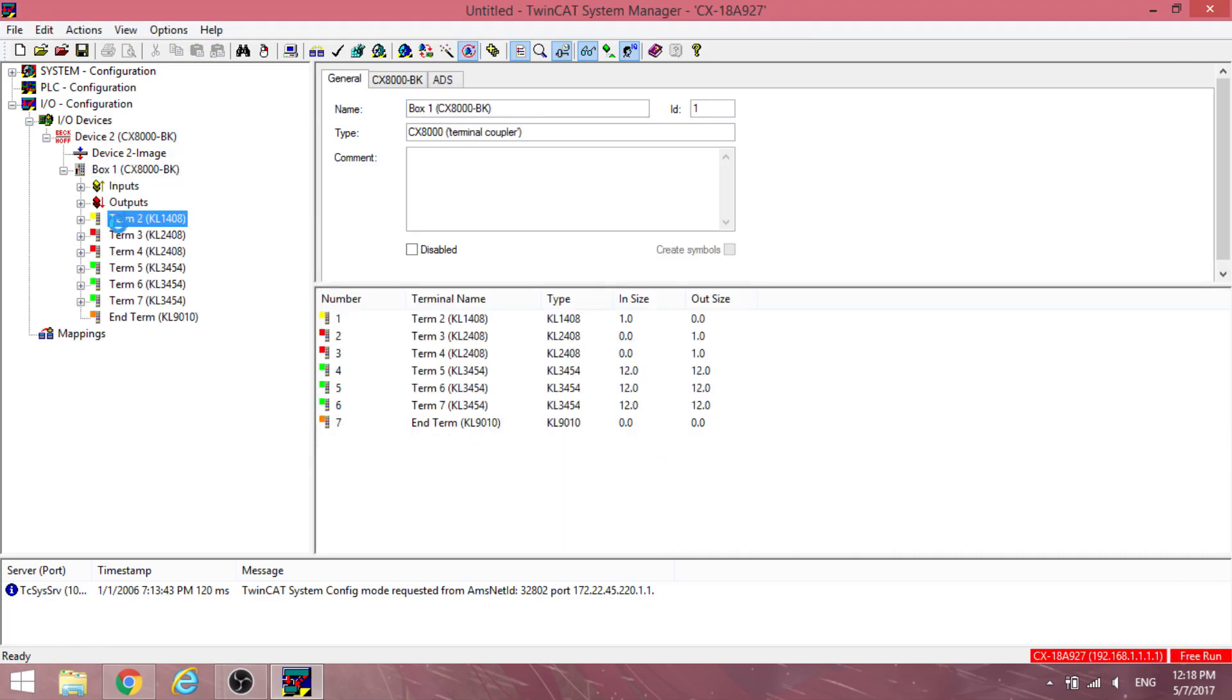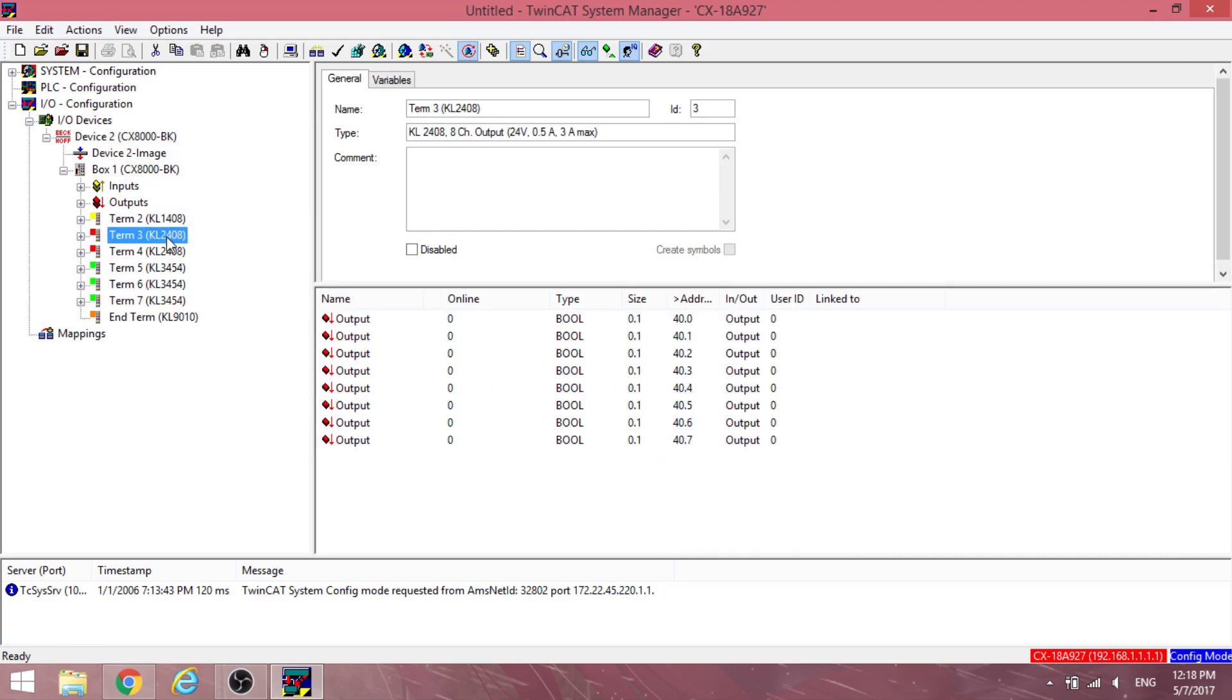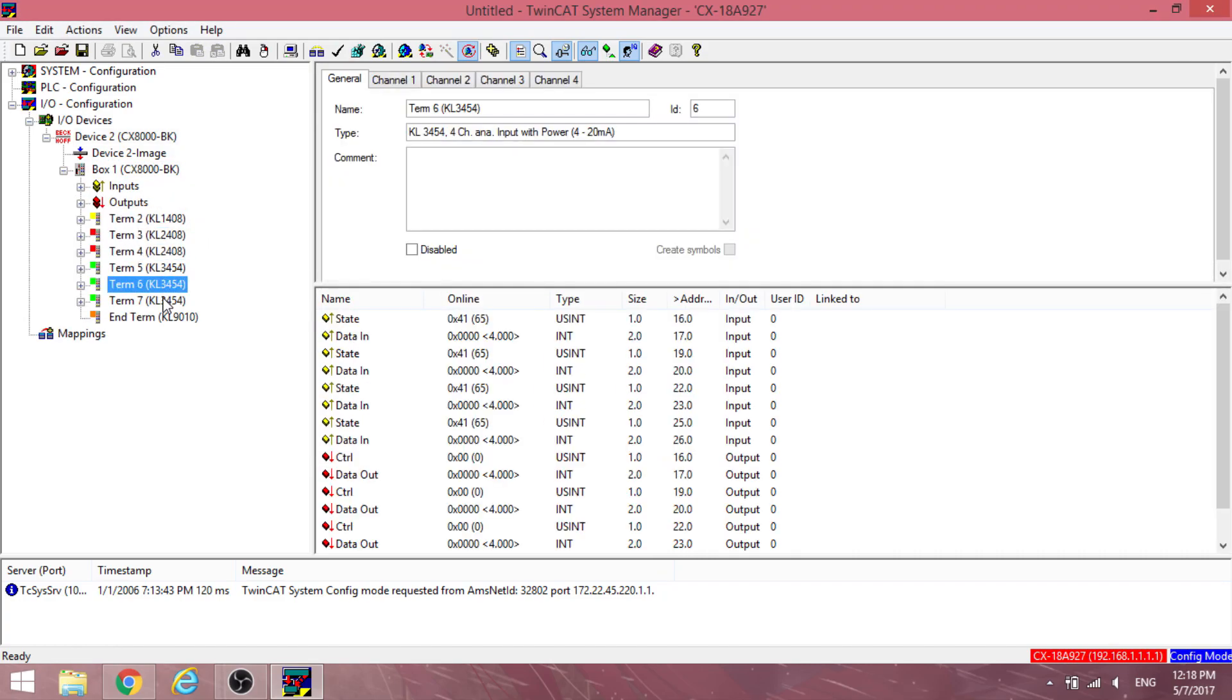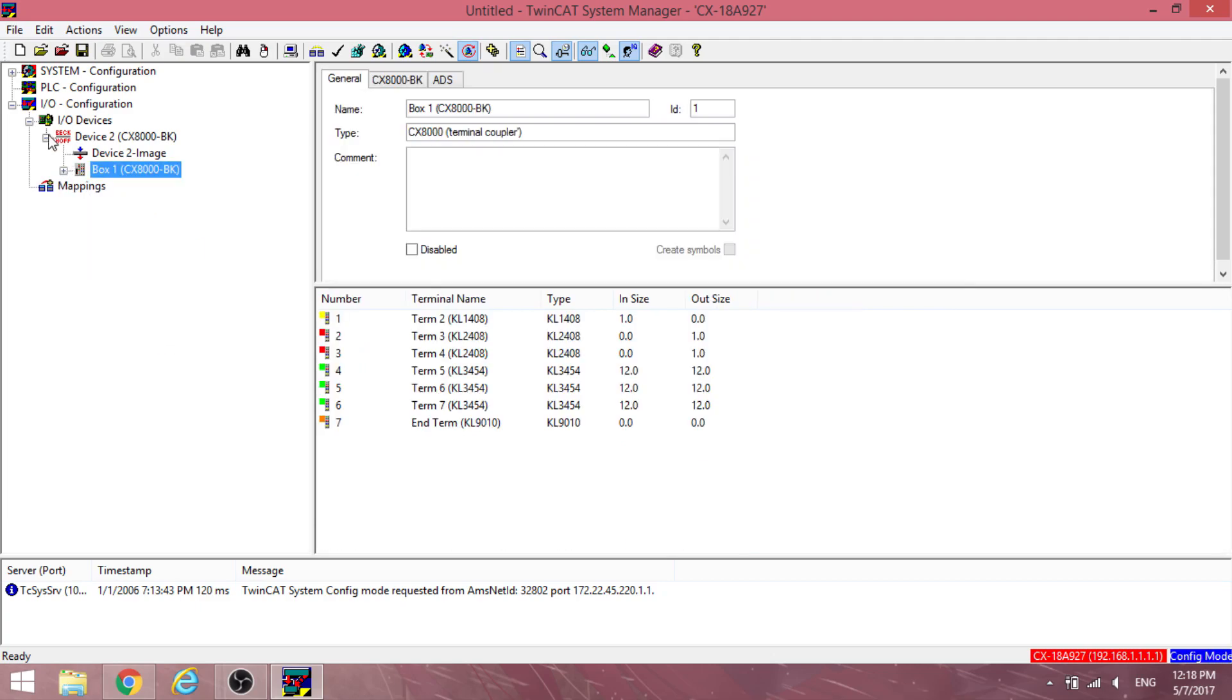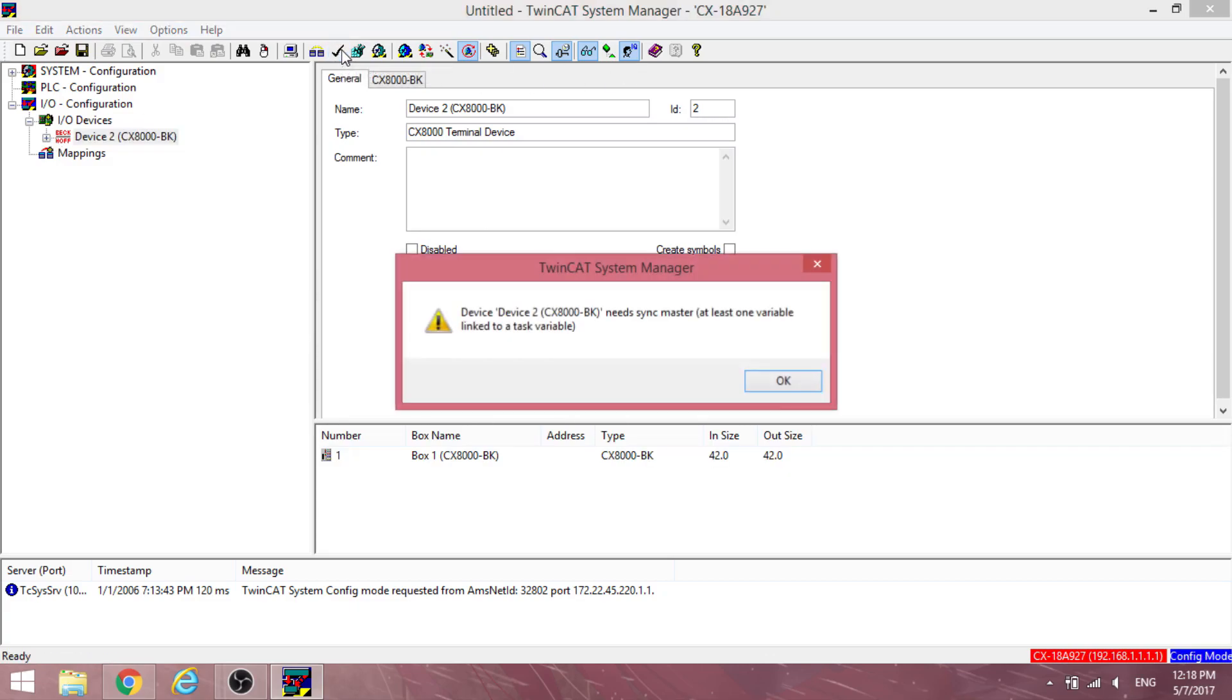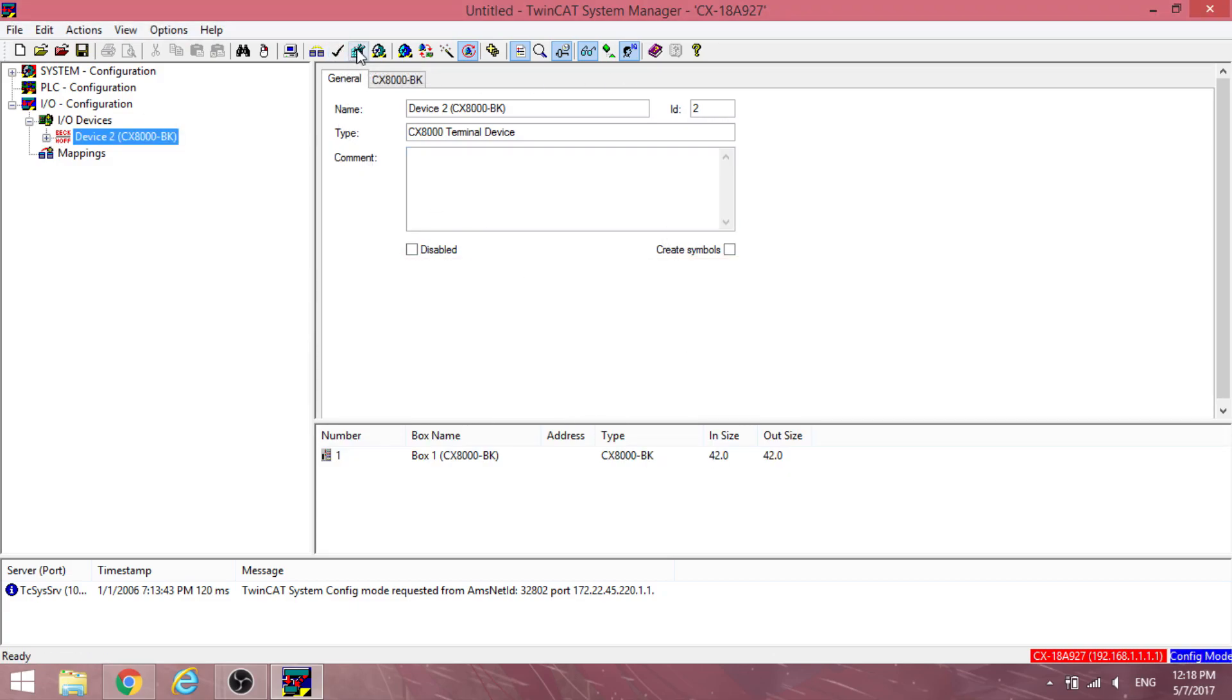Count the number of modules. If the number does not correspond with the number of modules present physically, then try re-seating the modules and search again.